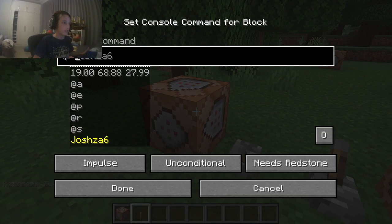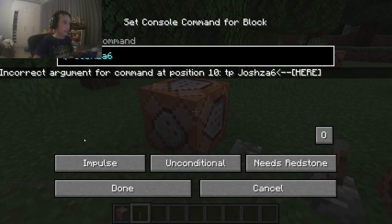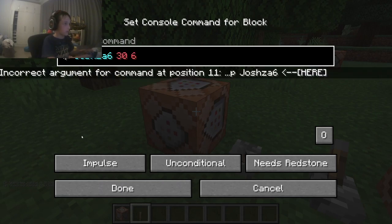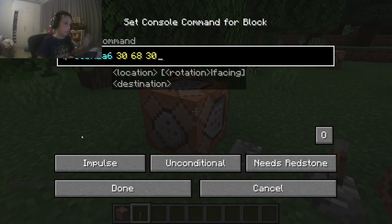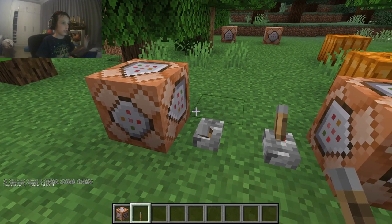My username is just this, so I'm going to use that. Now I'm typing in coordinates — for example, 38, 68, and 30 or 31 — to teleport.